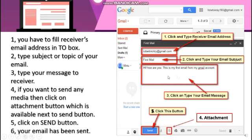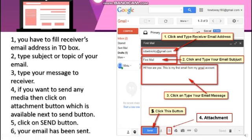Fourth, if you want to send any media, click on the Attachment button, which is available next to the Send button. You can attach any video, picture, or other file using the attachment button. After completing your email, press the Send button and your email will be sent.